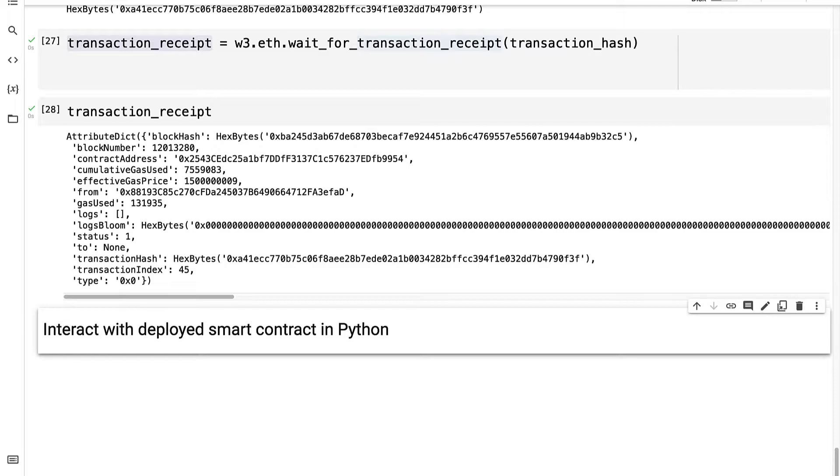Previously we learned how to install dependencies to use Web3 Python in Colab, we built a simple Solidity smart contract, we imported the contract into Colab, and we deployed the contract with Python. So now we can interact with the deployed contract with Python.